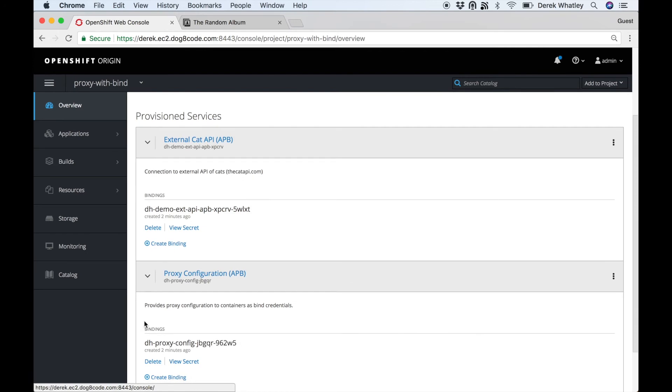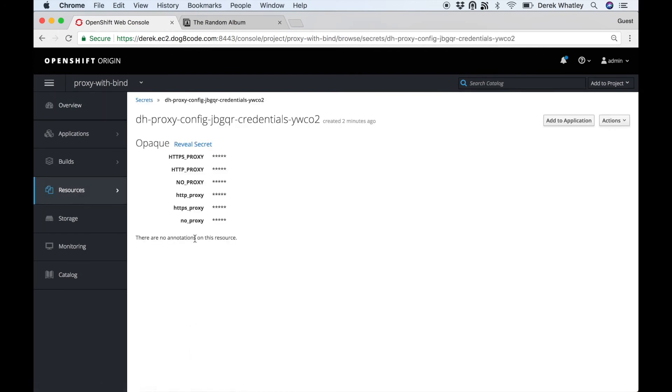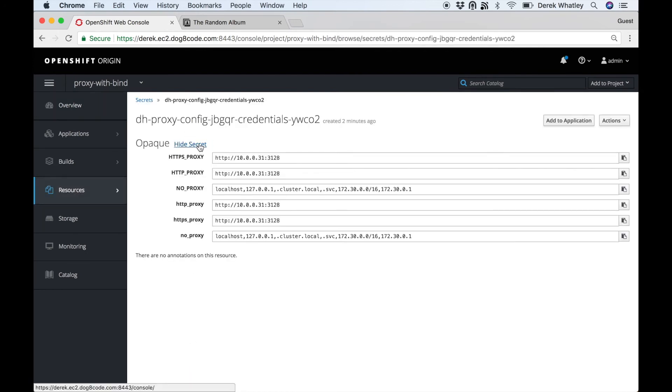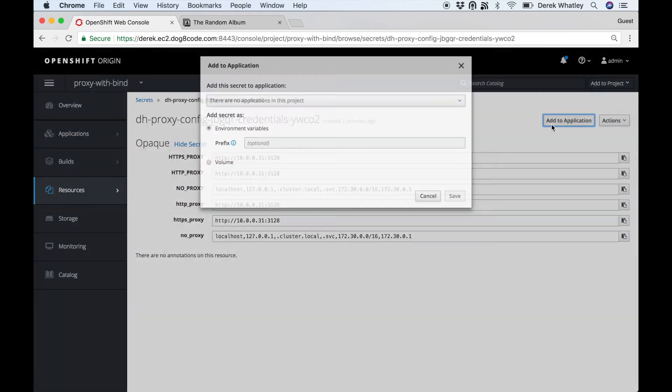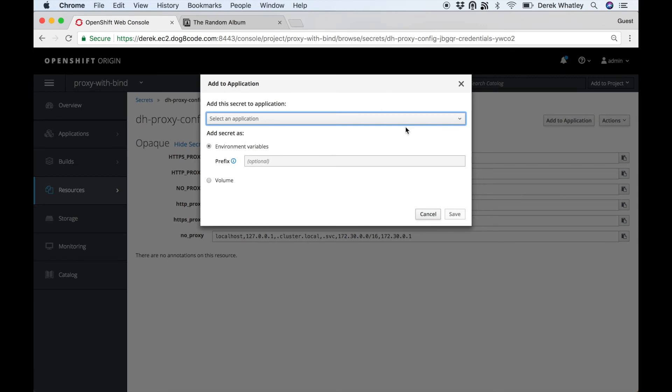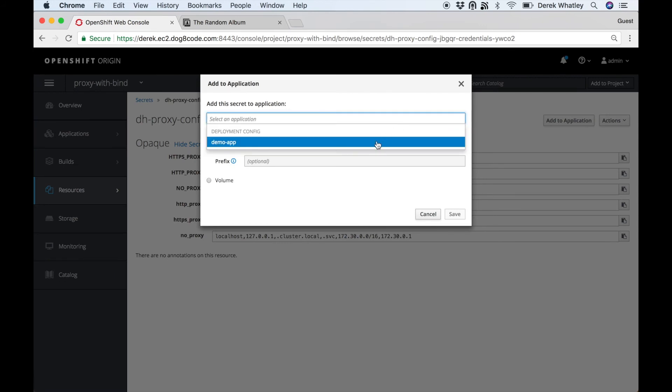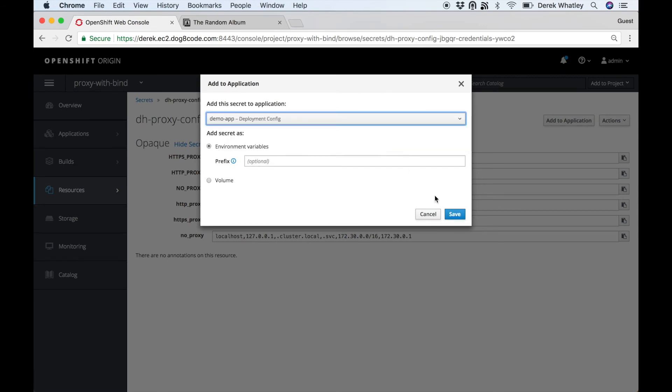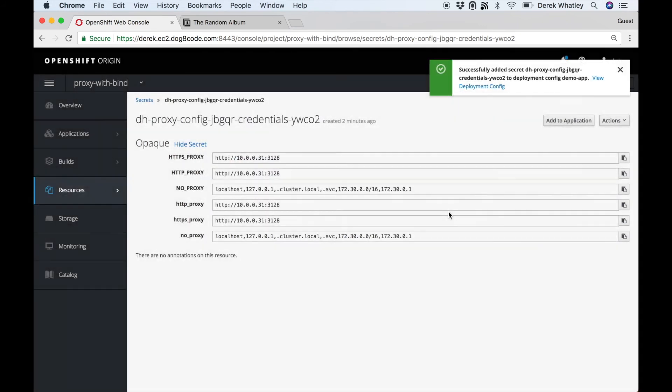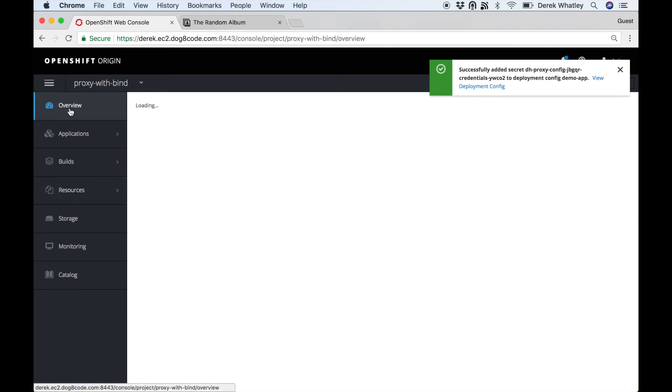And here's where we attach the proxy configuration. So we click view secret on the proxy configuration, and it looks like it has all of our proxy values that we would expect. Add it to our demo application just like we did with the cat API credentials, and once again we'll wait for it to redeploy.